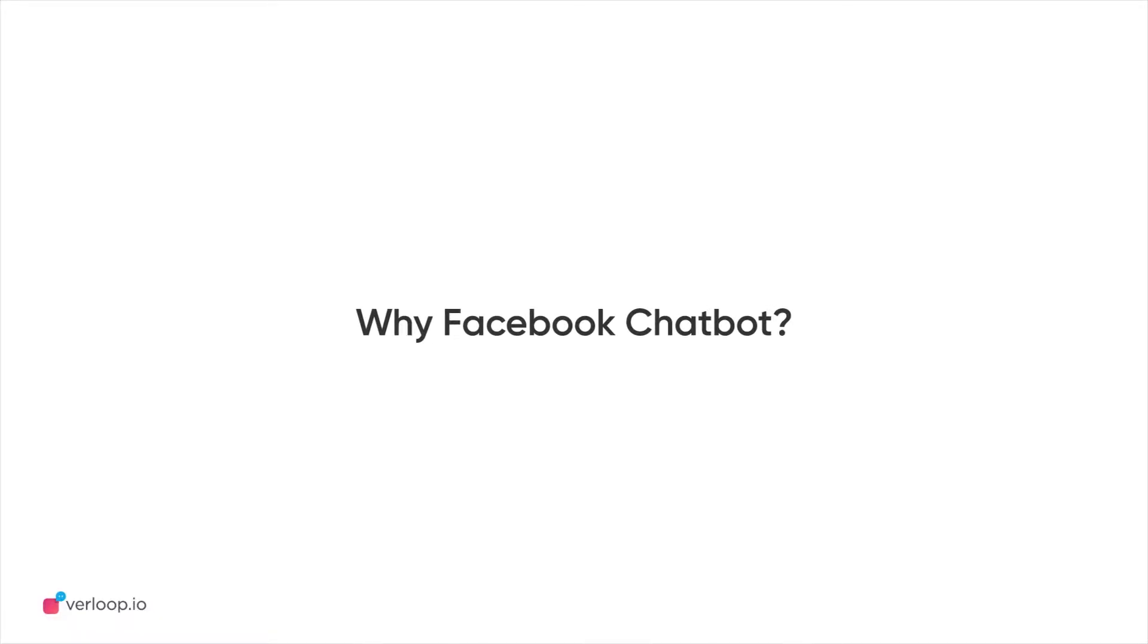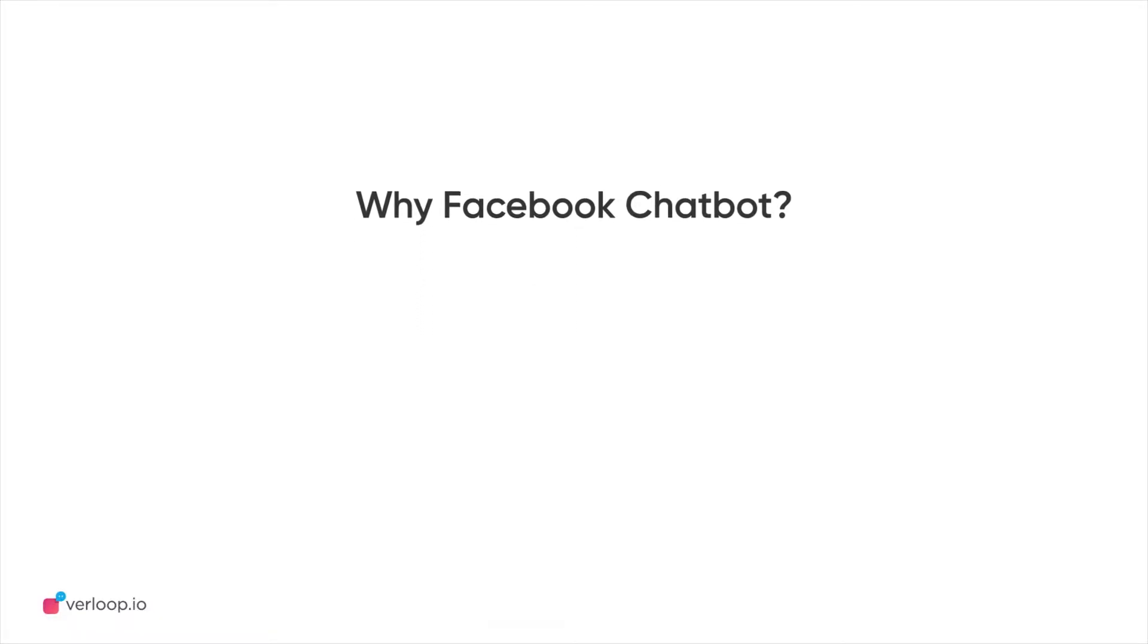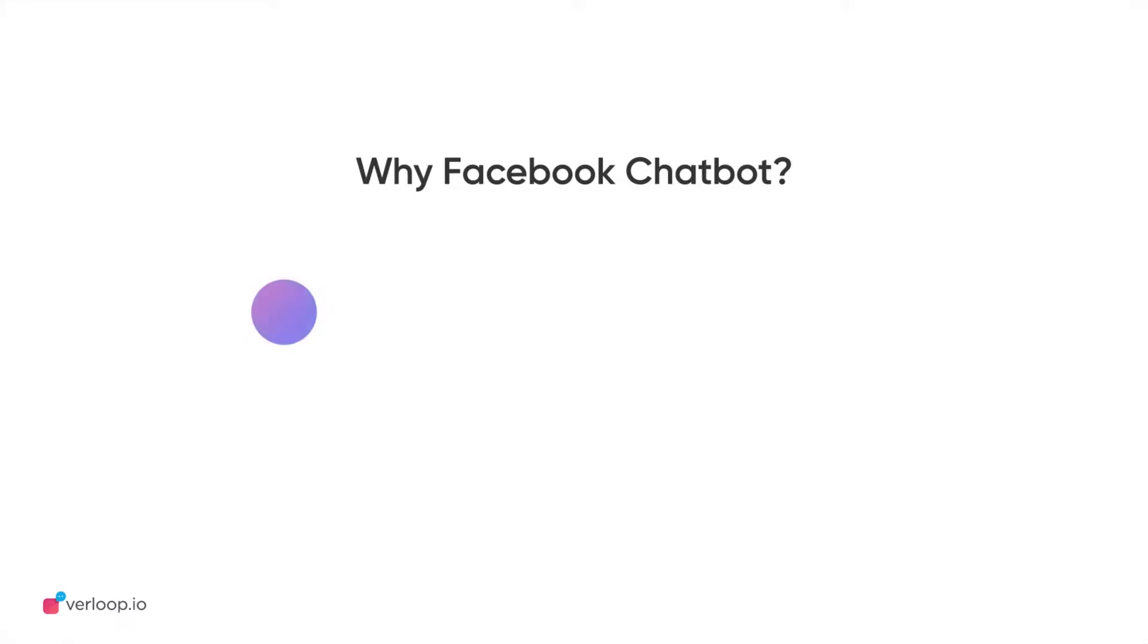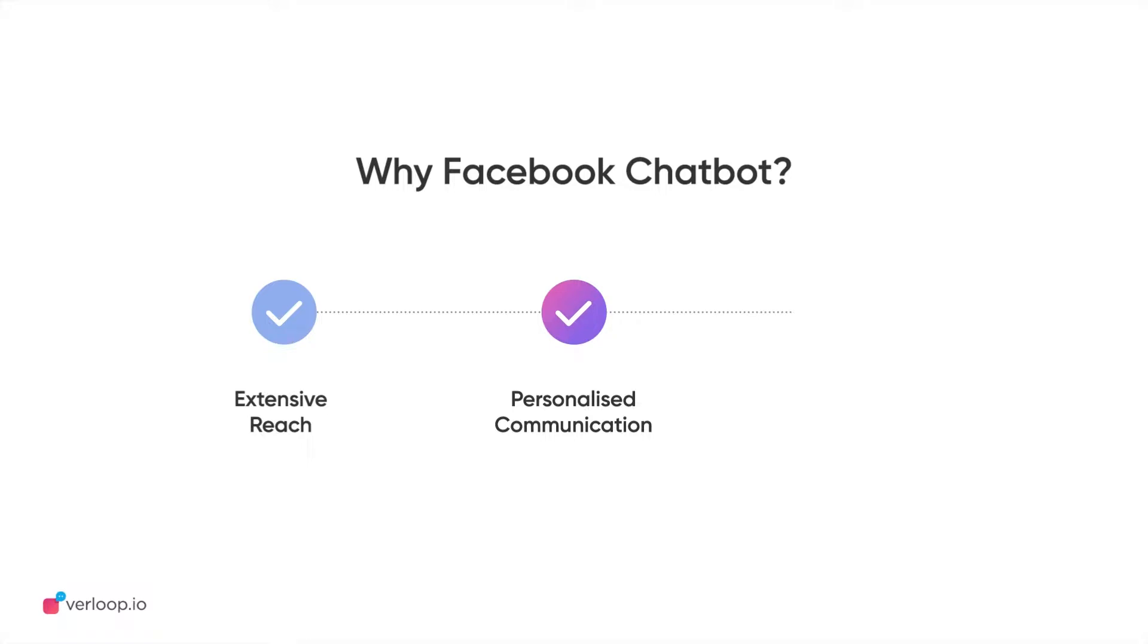A Facebook chatbot can boost your business in many ways. You can achieve extensive customer reach across Facebook's app family, personalize communication for your target audience, and use analytical data to further improve CX.